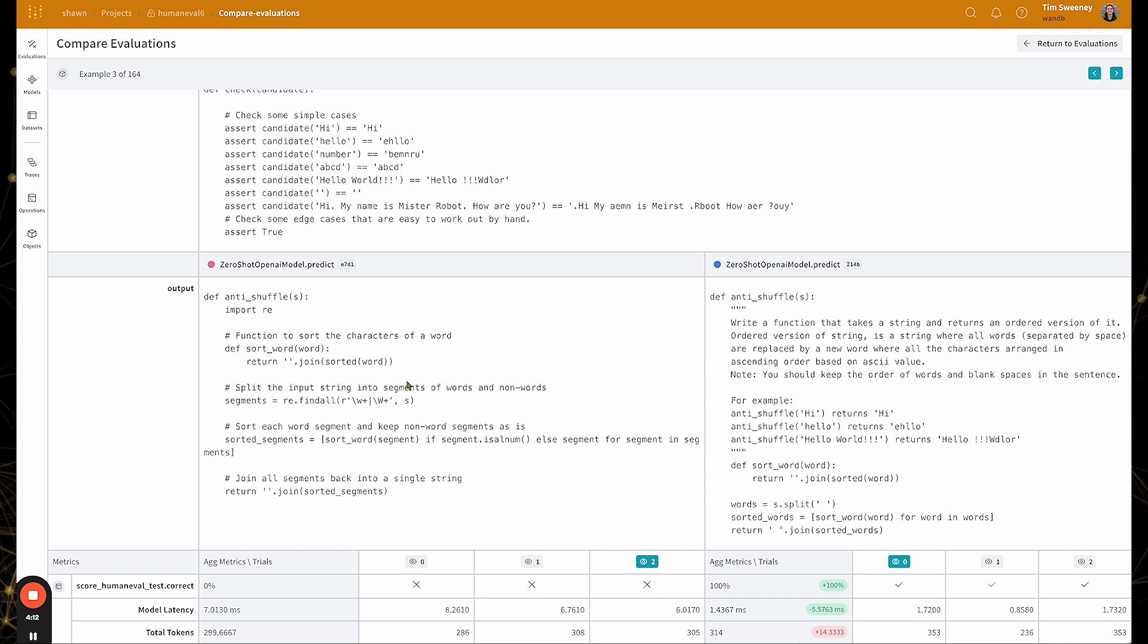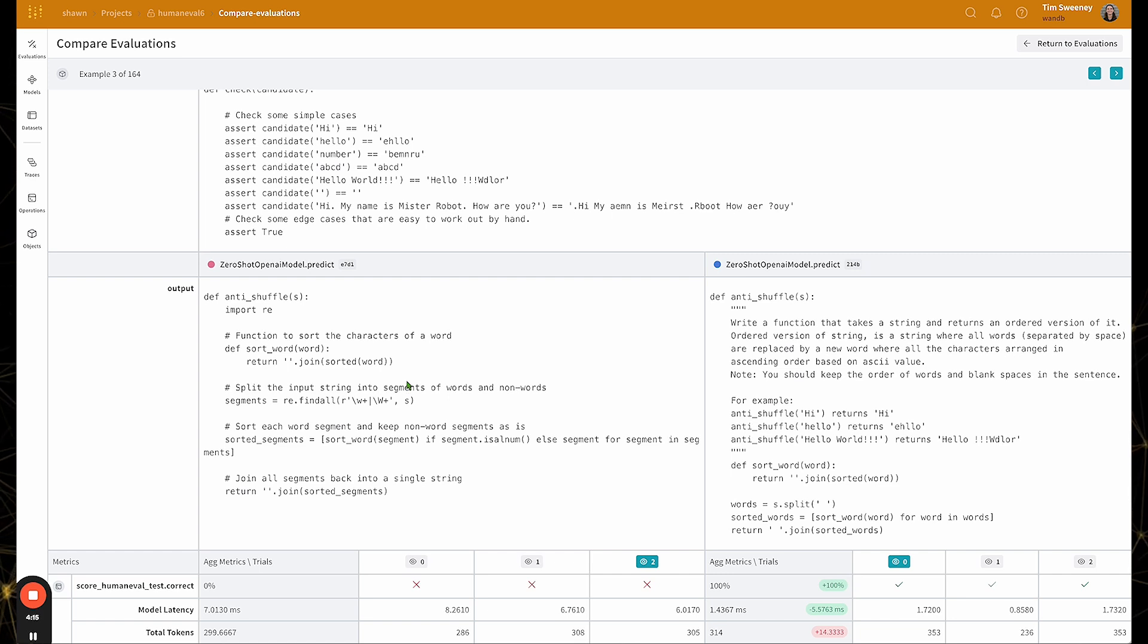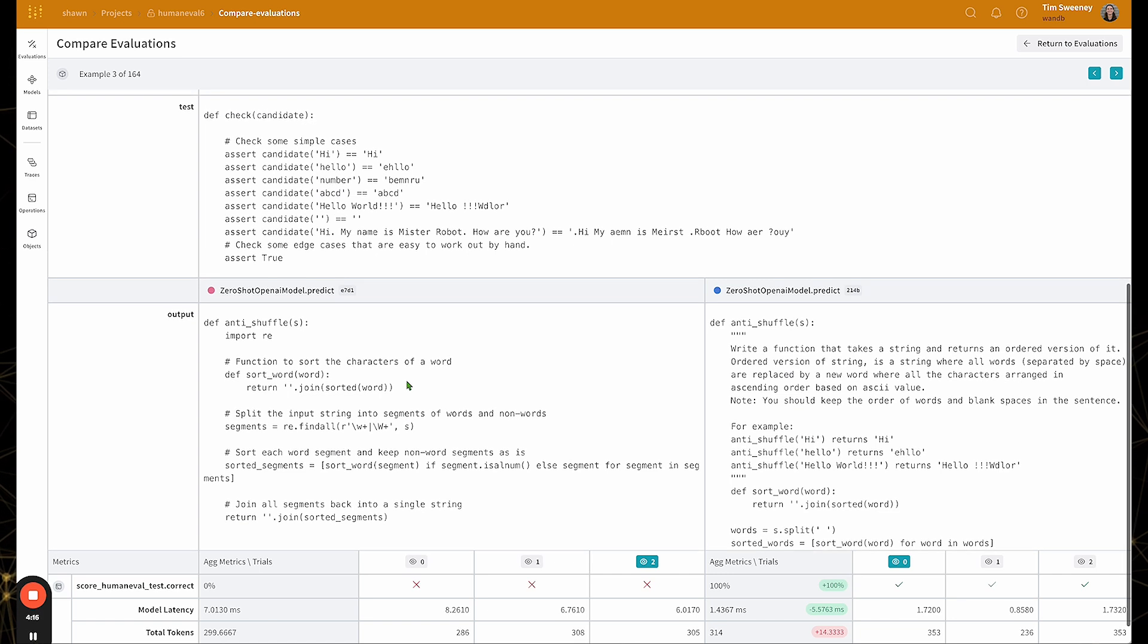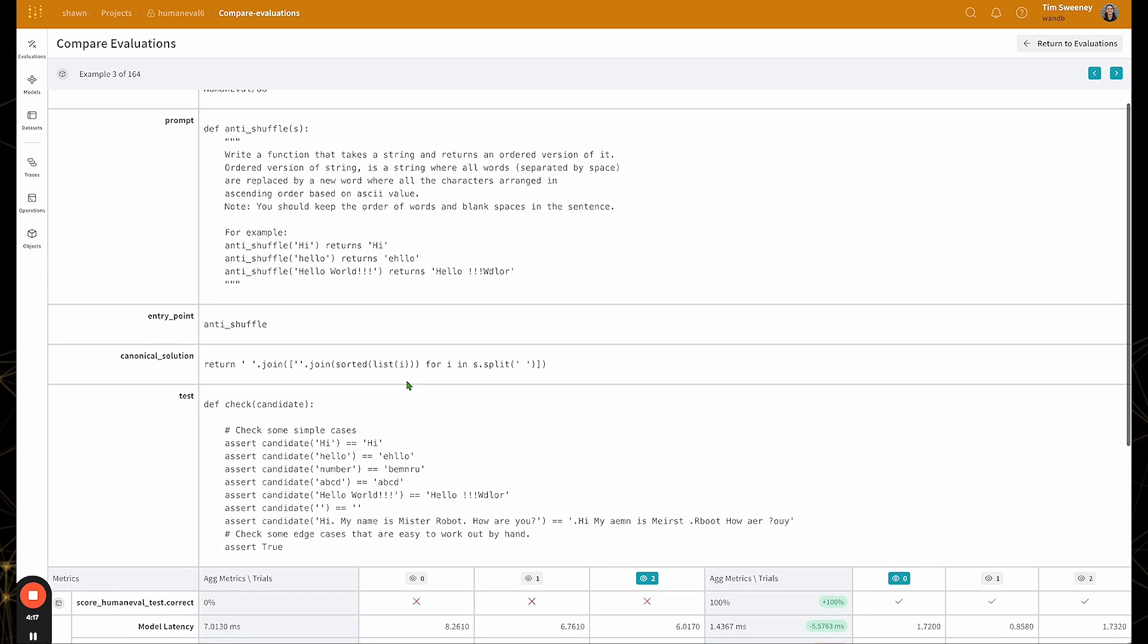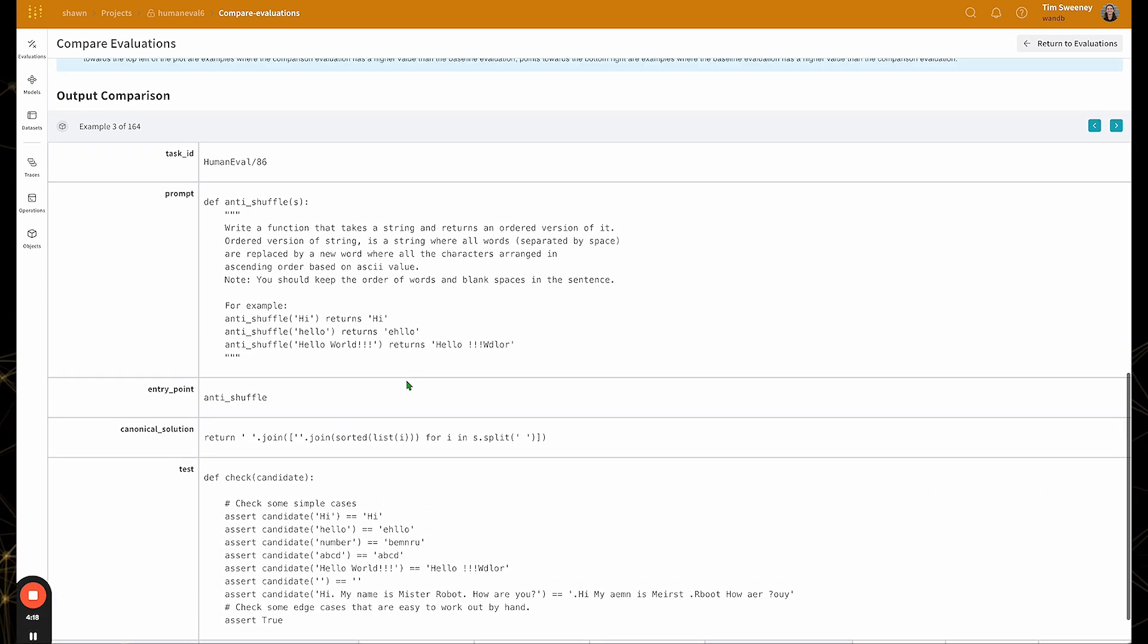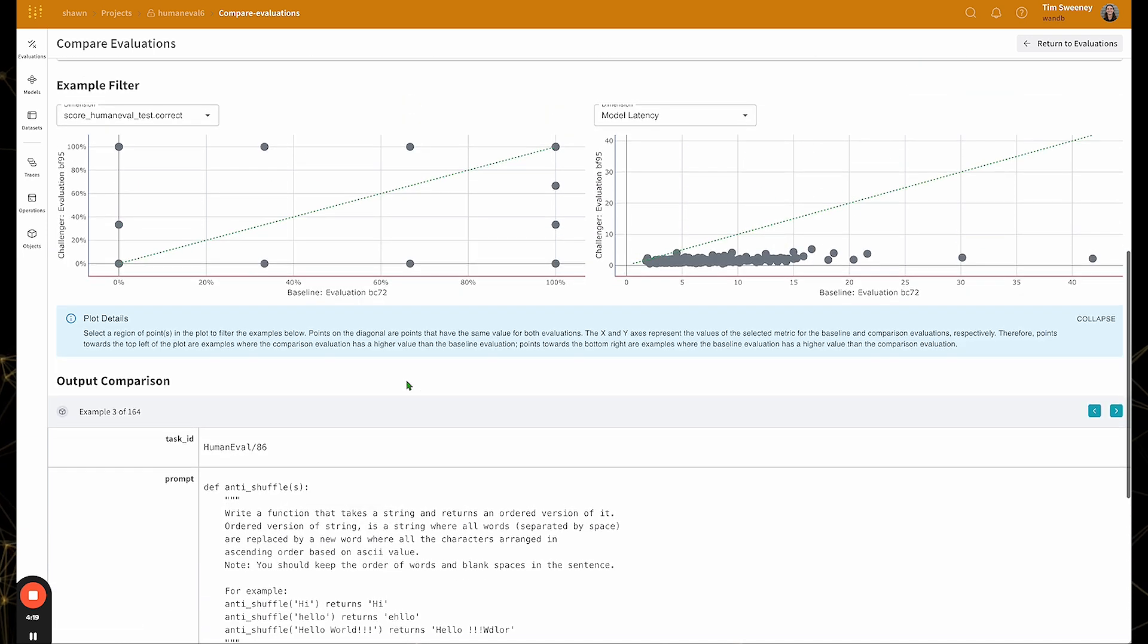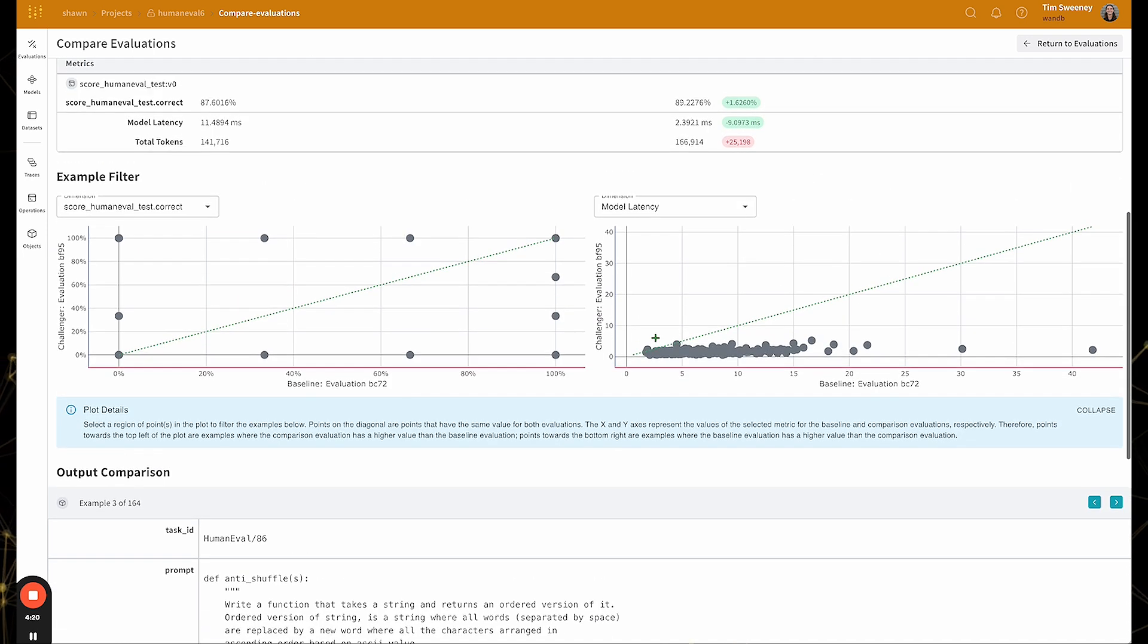Now, oftentimes, what I want to do is find examples that are either particularly challenging, hard, or where there's a big difference between my evaluations. And that's where the example filter comes into play.